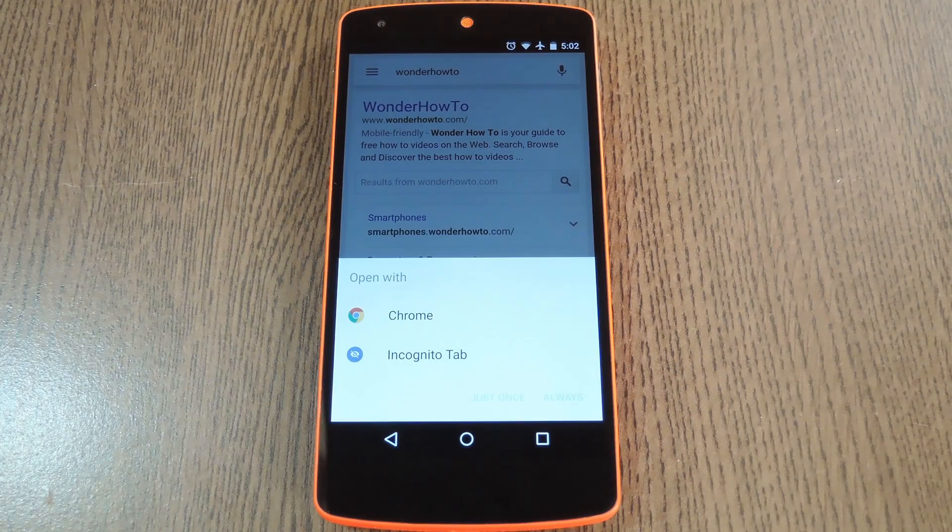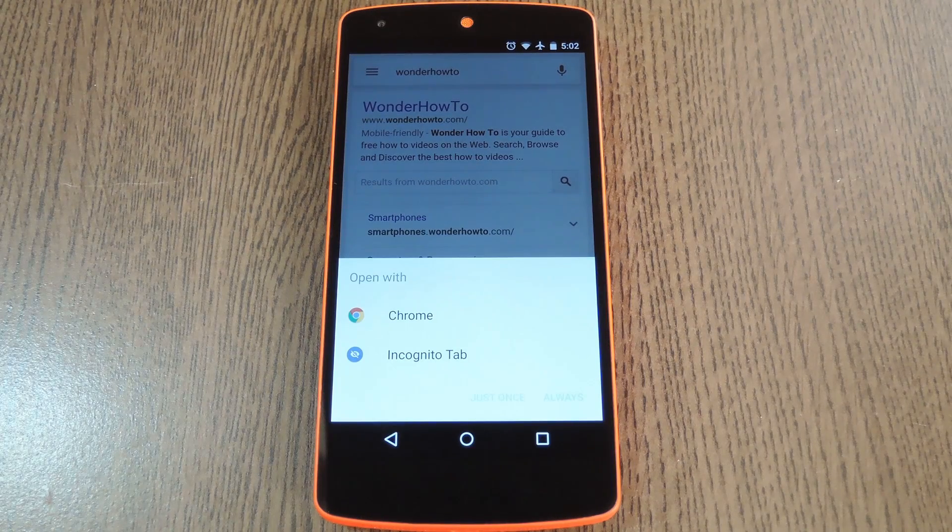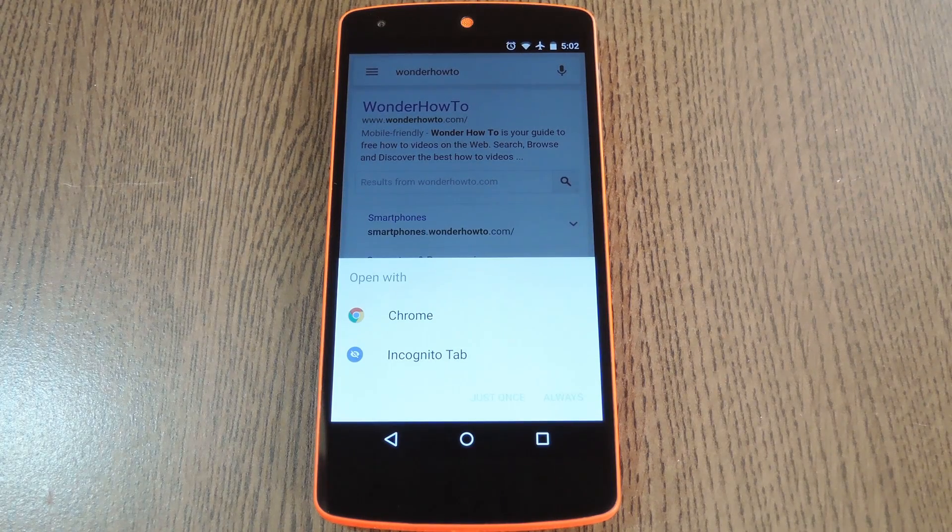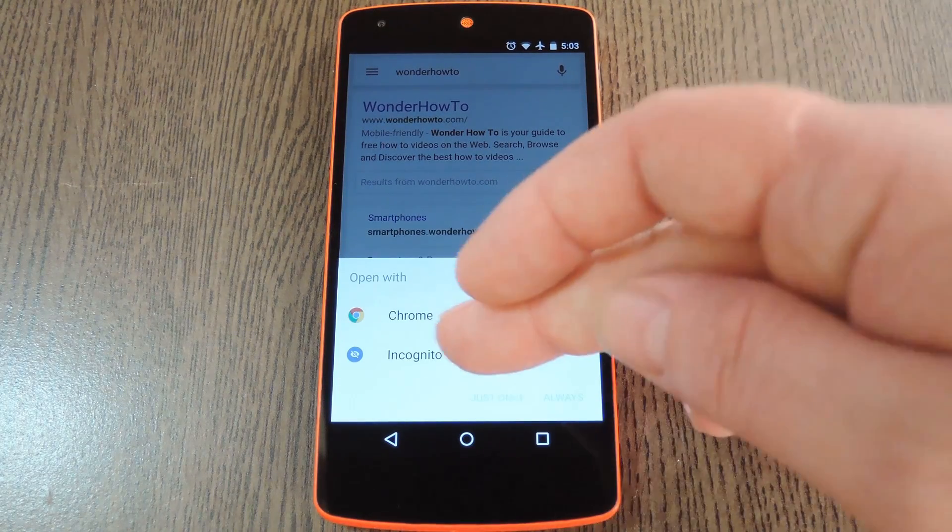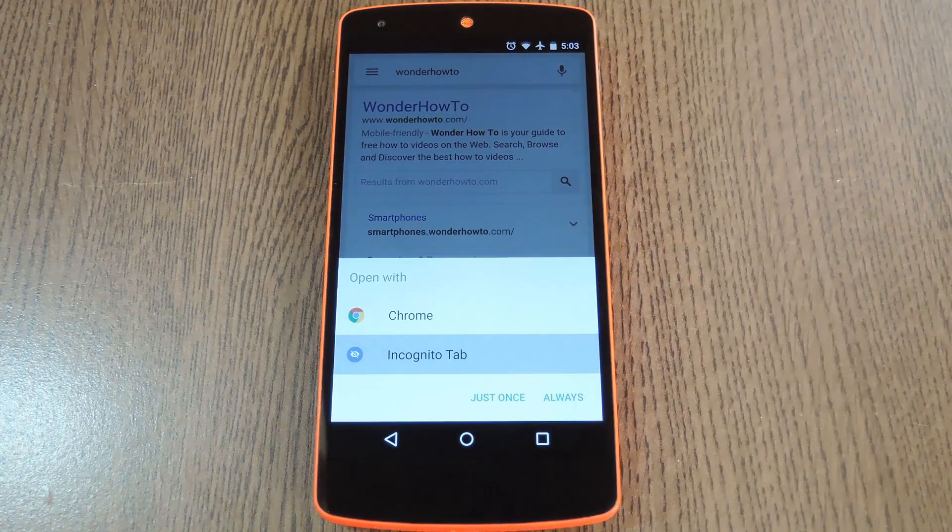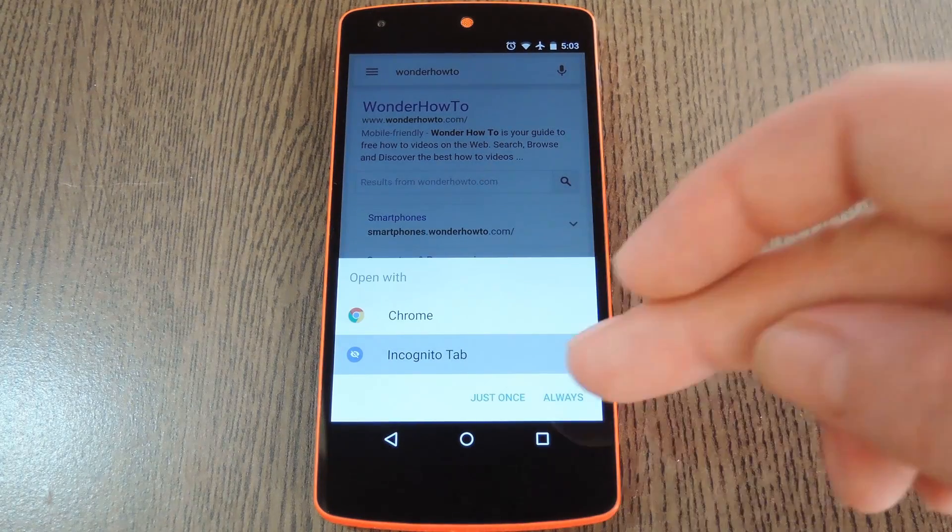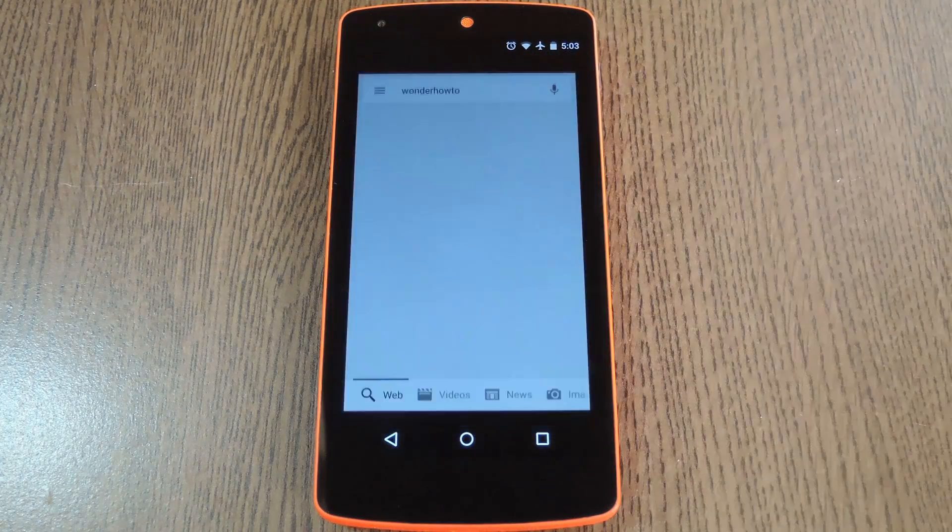At this point a system menu will pop up asking you to choose a default app for opening links of this type. So select incognito tab from this list then press always.